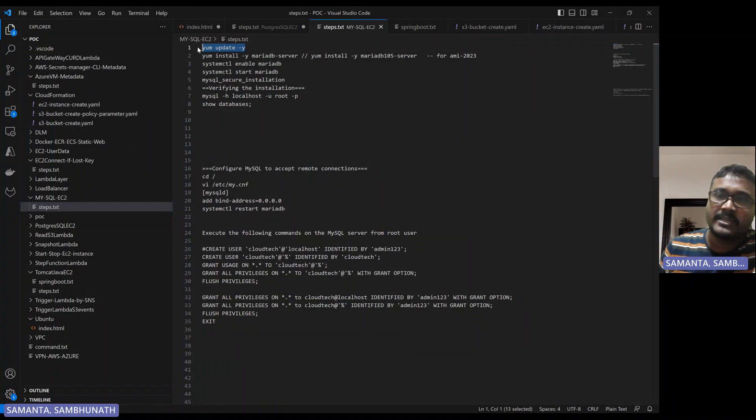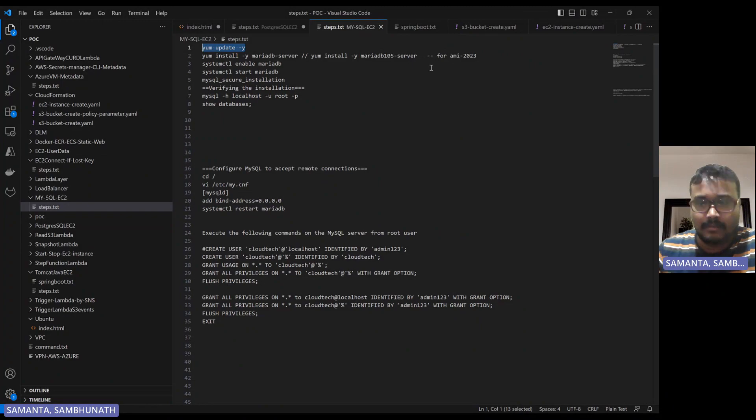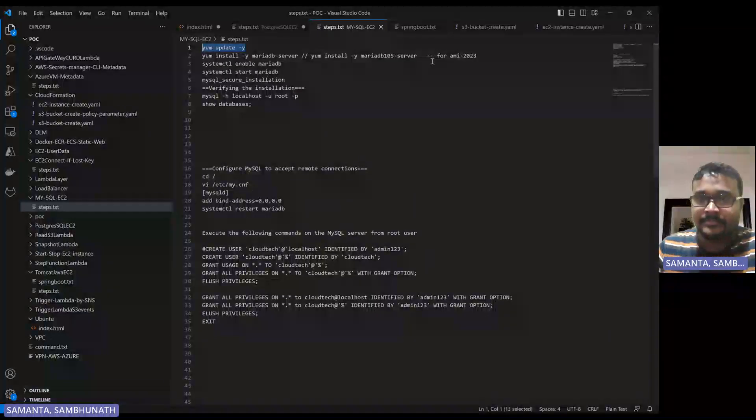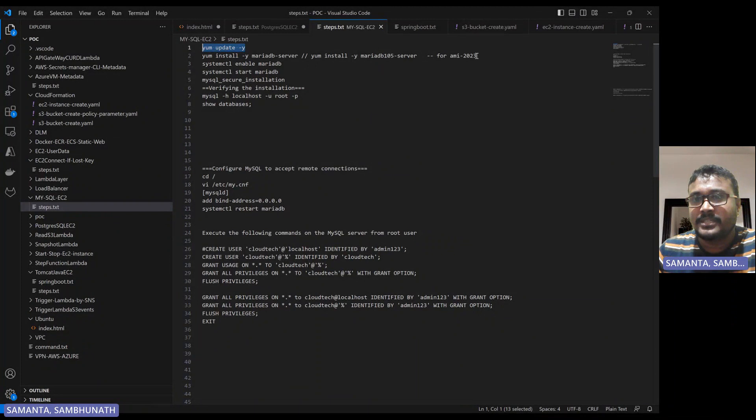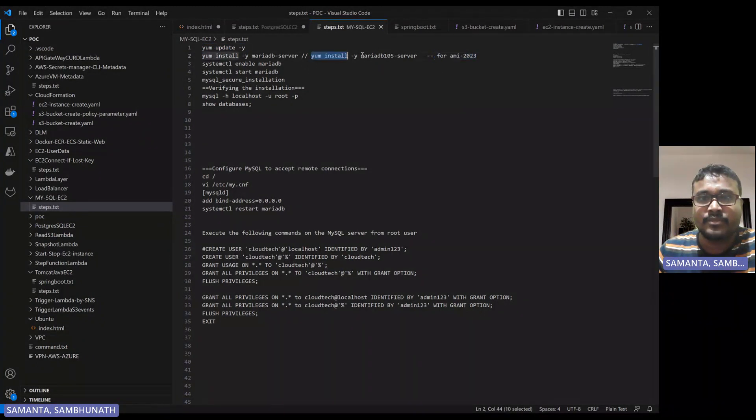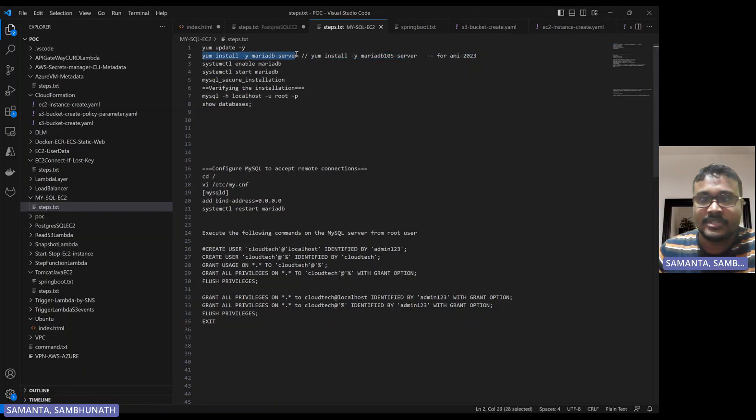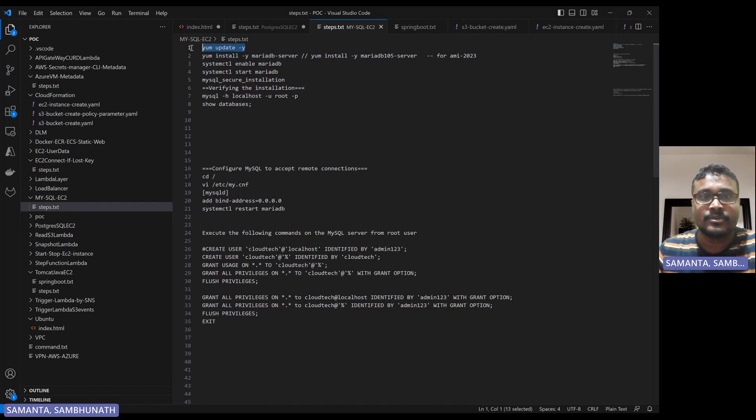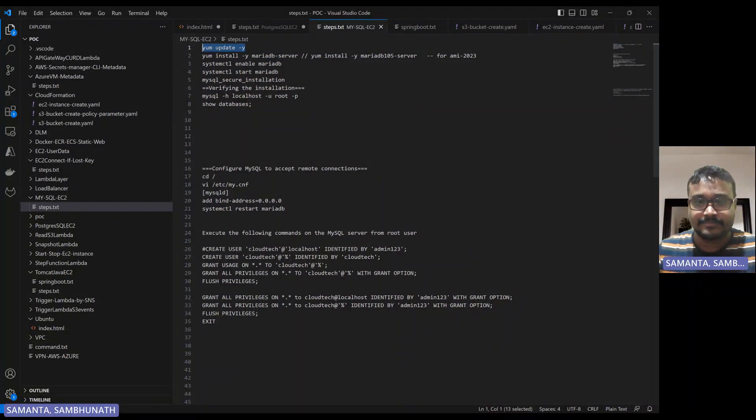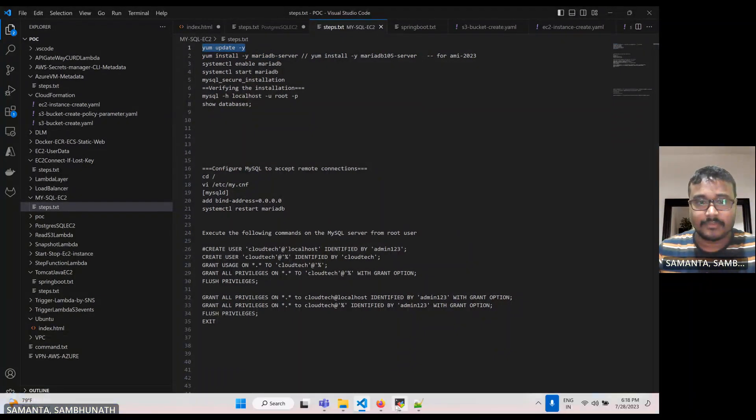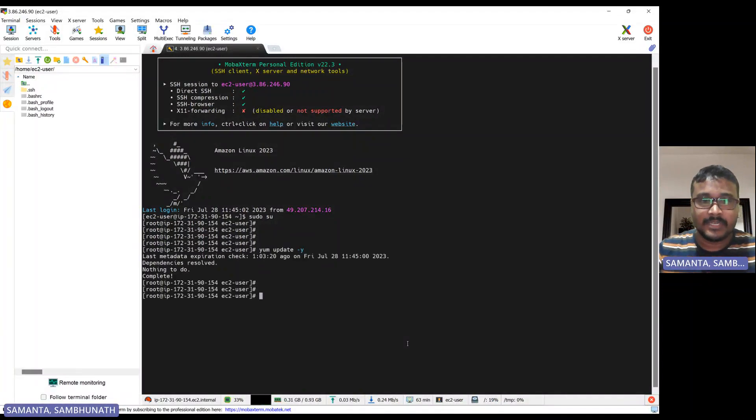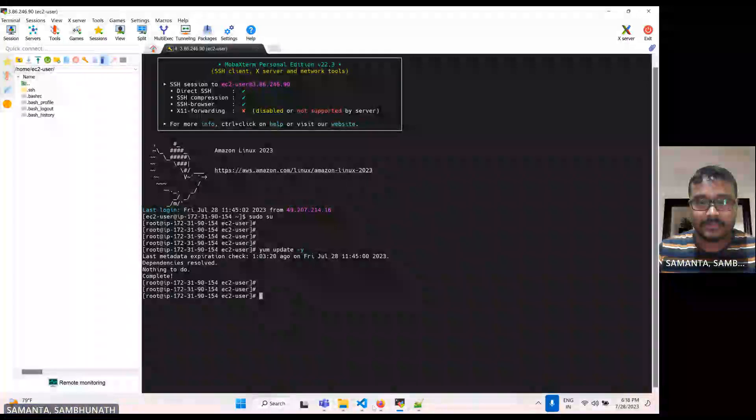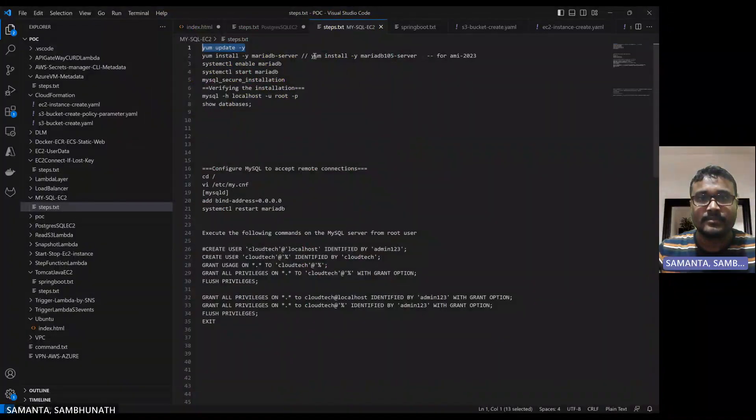One more point, keep in mind. This EC2 instance what I have launched, I launched from the AMI 23. If AMI 23, to install MariaDB, that package will be different. And if it is not 23, then the package will be available like this. So this point just keep in mind. So let's go one by one. So yum update.